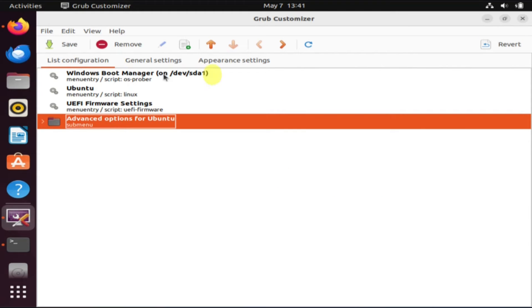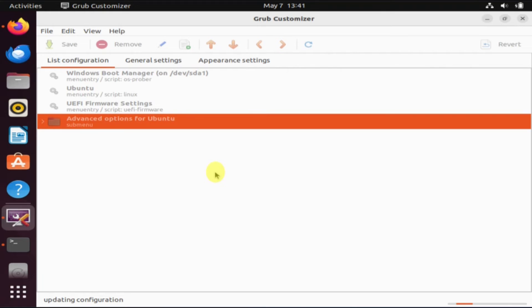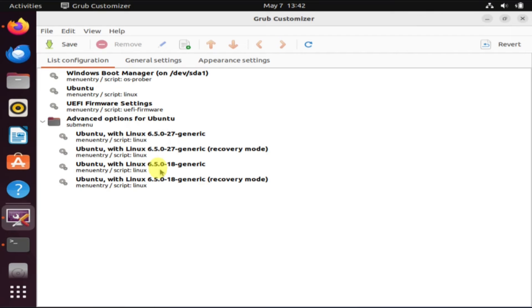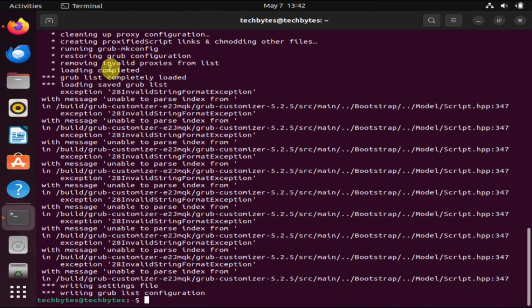After making all the necessary adjustments, please do not forget to save your changes. This may take some time, so allow sufficient time for the changes to be applied. Once completed, please close all open windows and restart your PC.